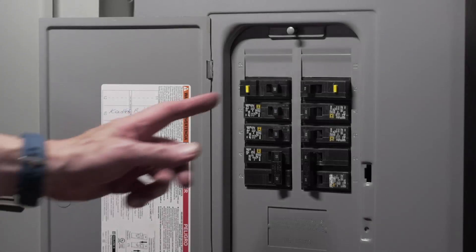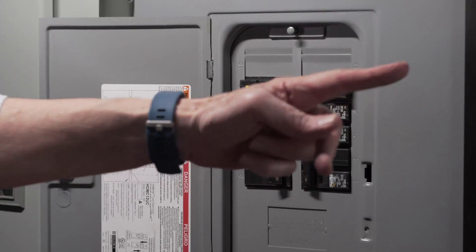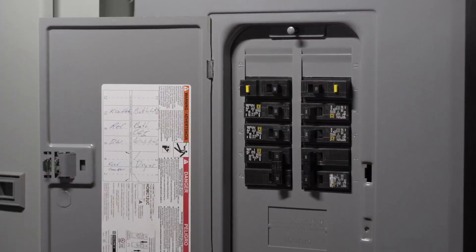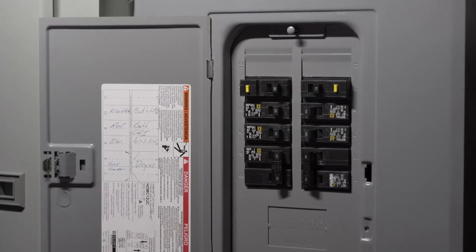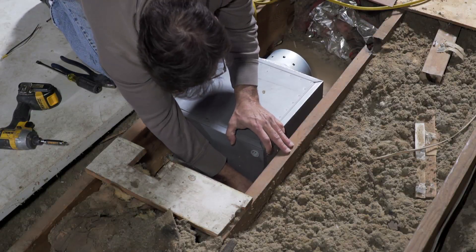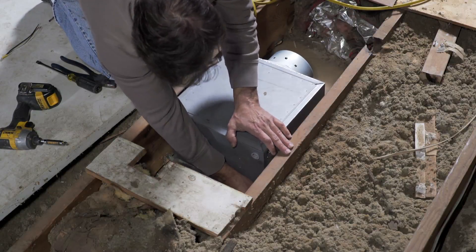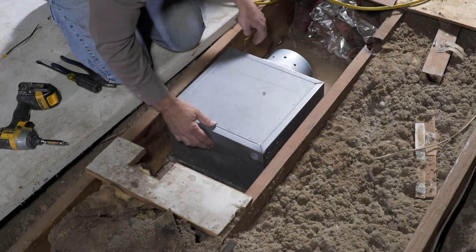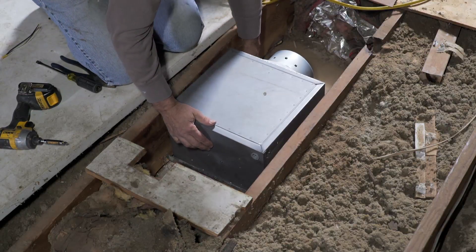Before starting any installation, make sure to disconnect the power supply at the circuit board. Choose a location that the ducting and number of elbows in the ducting will be kept to a minimum.